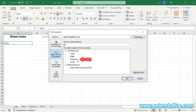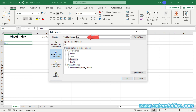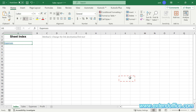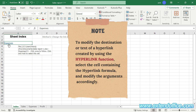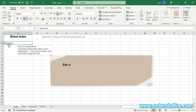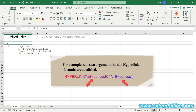Click on the Expenses sheet in the 'Or select a place in this document' box. Enter cell C1 in the Type the Cell Reference box. Enter the text 'Expenses' in the Text to Display box. Finally, click OK. Now the link destination and link text are modified successfully. Please note: to modify the destination or text of a hyperlink created by using the HYPERLINK function, select the cell containing the hyperlink formula and modify the arguments accordingly. For example, the two arguments in the hyperlink formula are modified.